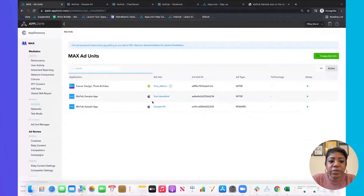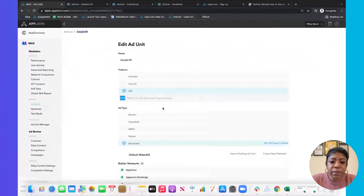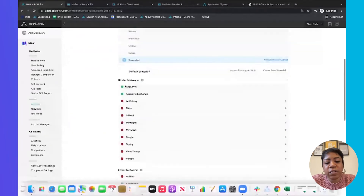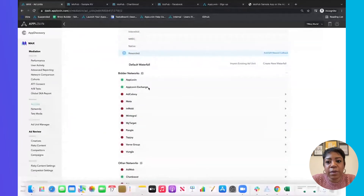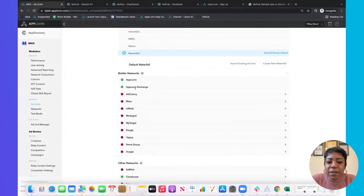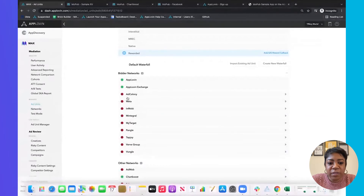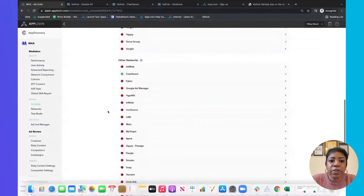Click your ad unit — 'Sample Rewarded Video' — and here's the waterfall we've set up. It's very basic. We have the AppLovin Network and the AppLovin Exchange, which are turned on by default, and all the other networks that are available as bidders within Max. Down here under Other Networks are our mediated networks — from MoPub we've ported over ChartBoost. There's also an option for custom networks or private marketplace deals.